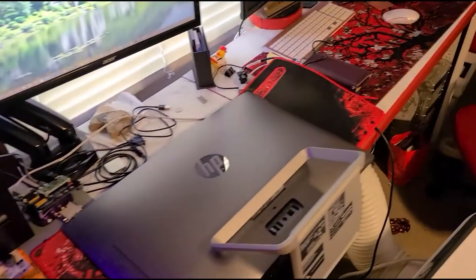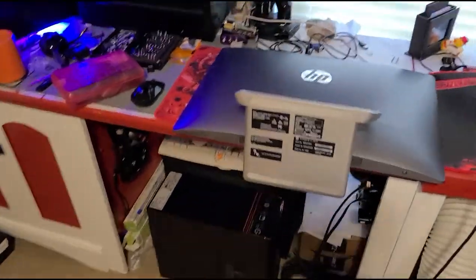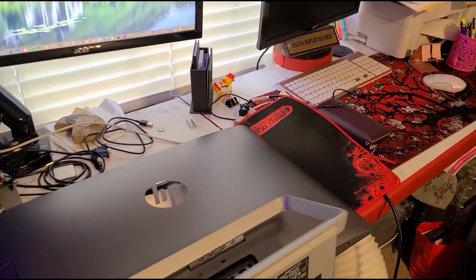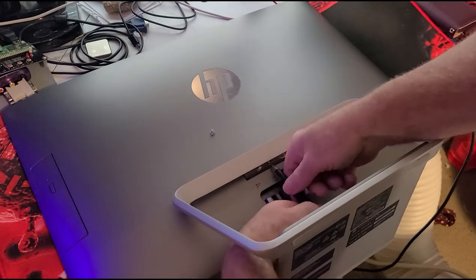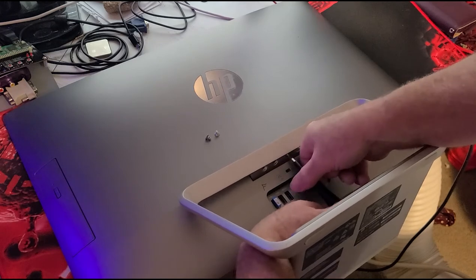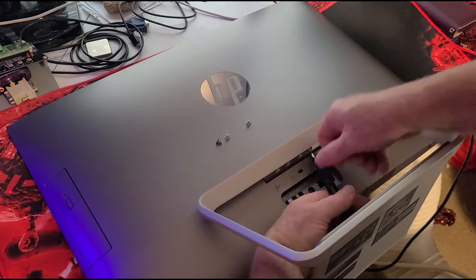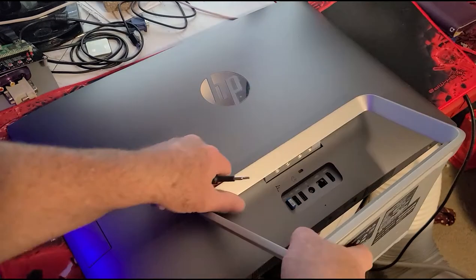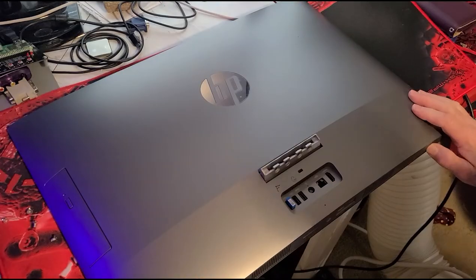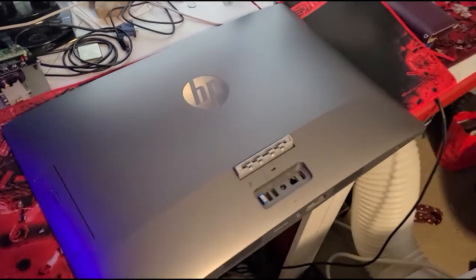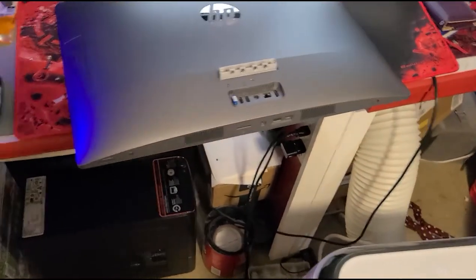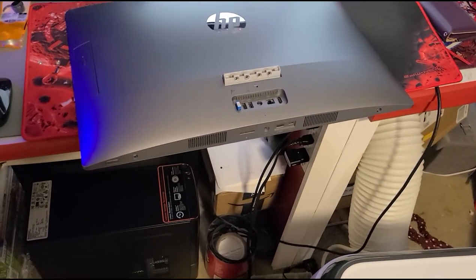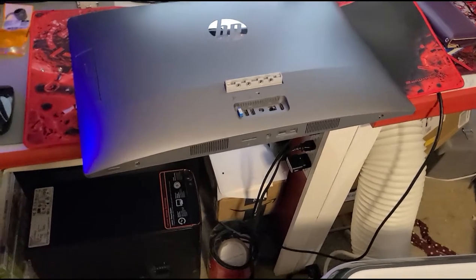Alrighty, so I think I got the gist of how this thing comes apart. The stand has to come off first. Alright, this comes off. And it's got these two screws down here. I don't think you can take them out, I think you just kind of loosen them.